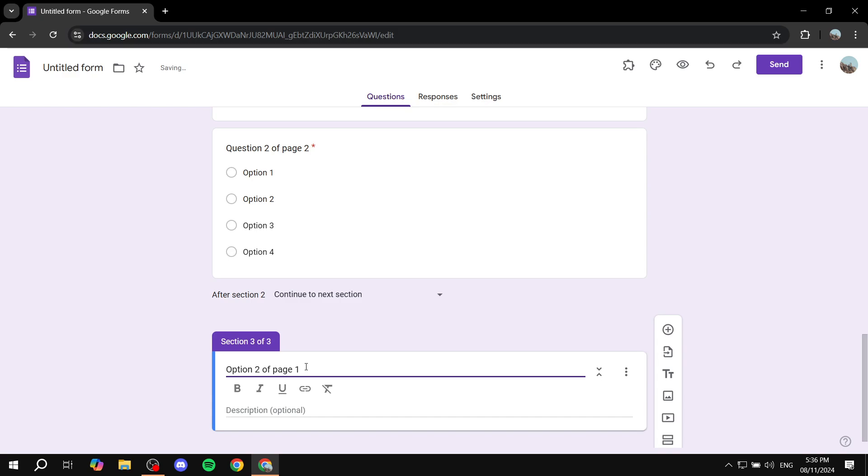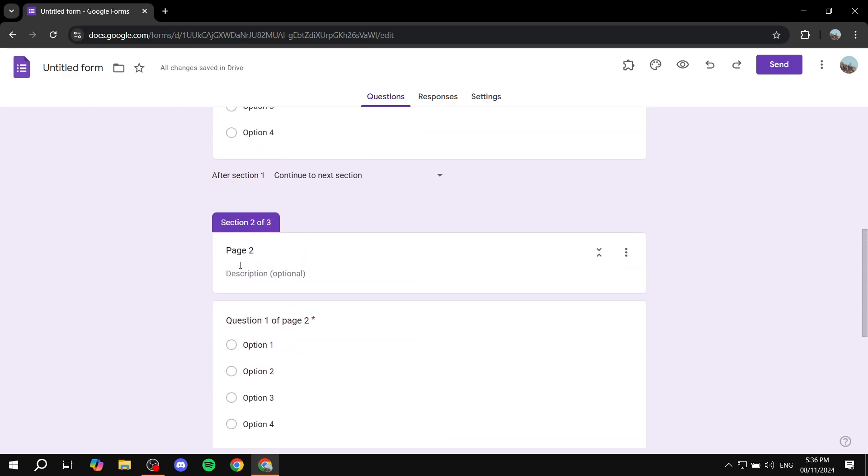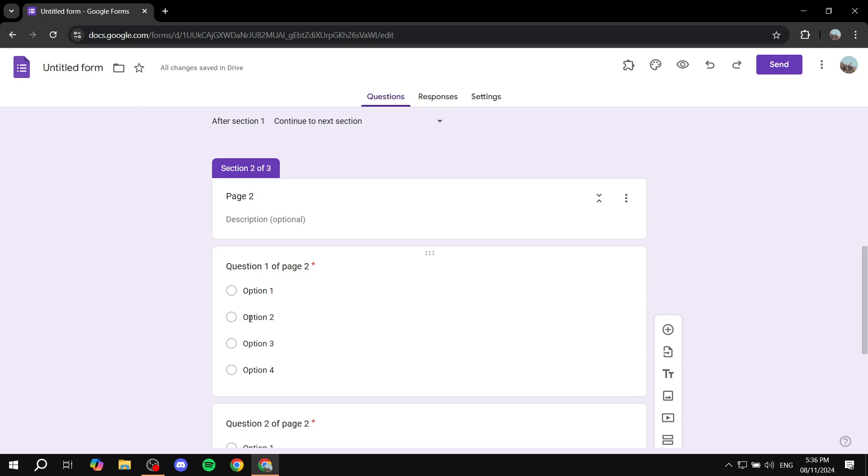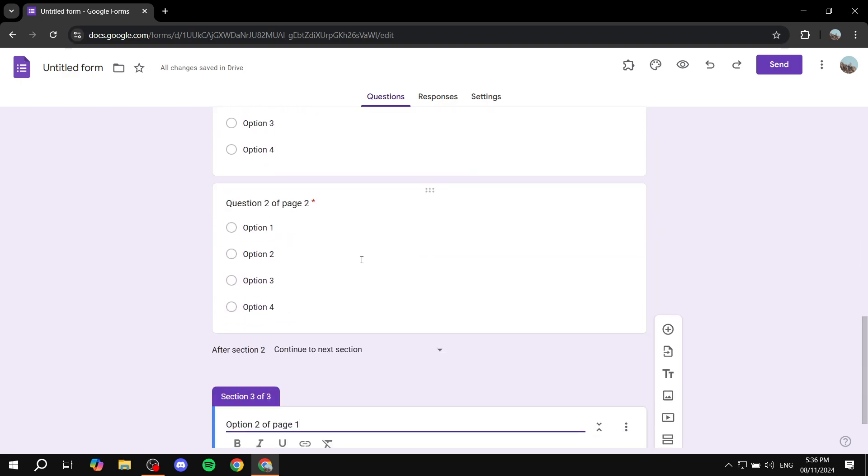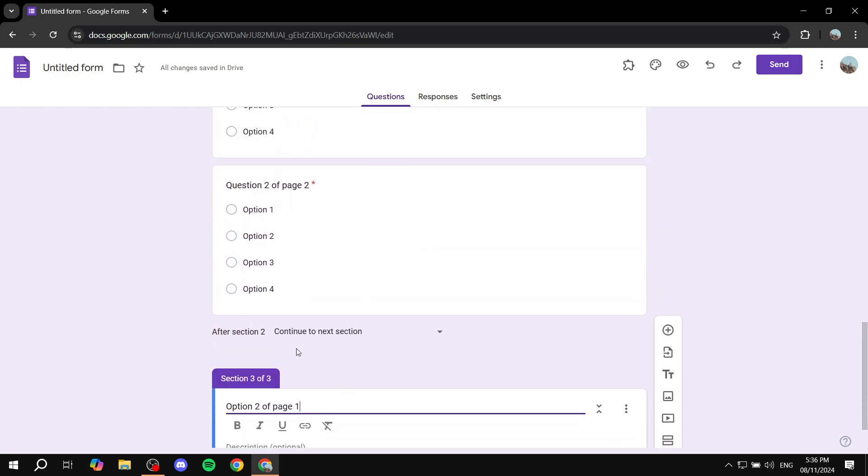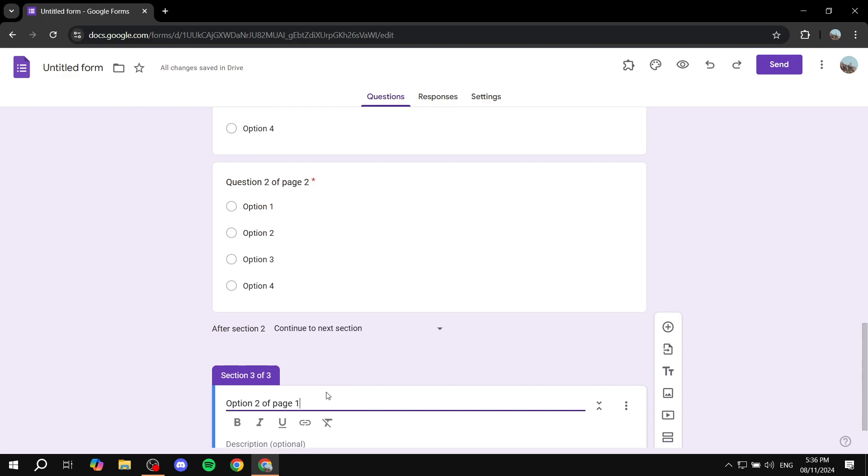So I named it this way because we can actually make it so that whenever someone picks this option, or any option really, it's just going to take us instead of here, we can actually let it take us to the exact section we want it to be.